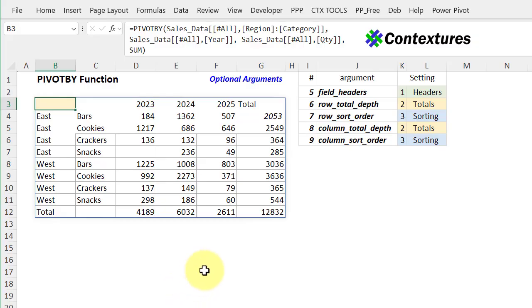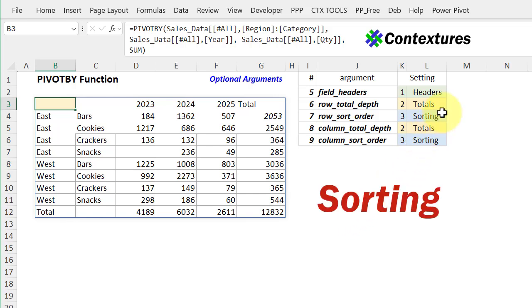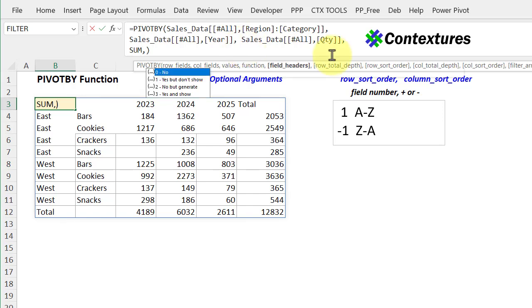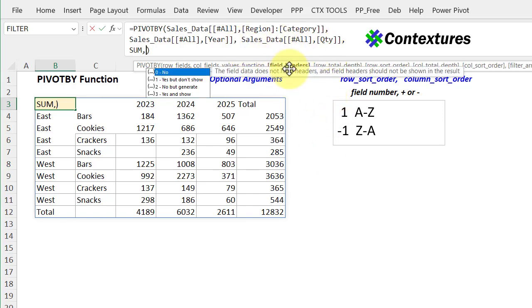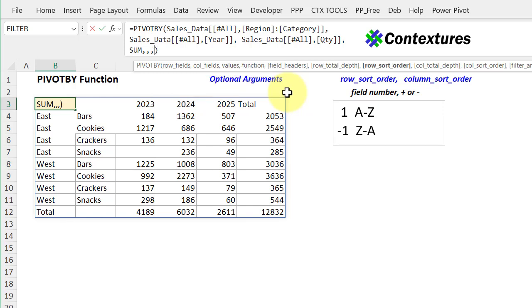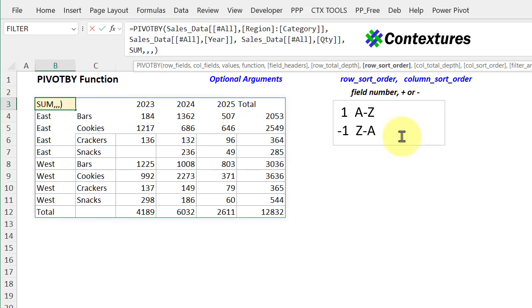The third set of optional arguments is for sorting. So we're going to look at how to sort the row and the column. So here's that basic pivot by formula again, we'll put a comma, and we're just going to skip past a few of these. For sorting, you're going to be using a number, which represents which item you want to sort. And then you're either going to have a positive number, meaning sorted A to Z, or negative is Z to A.